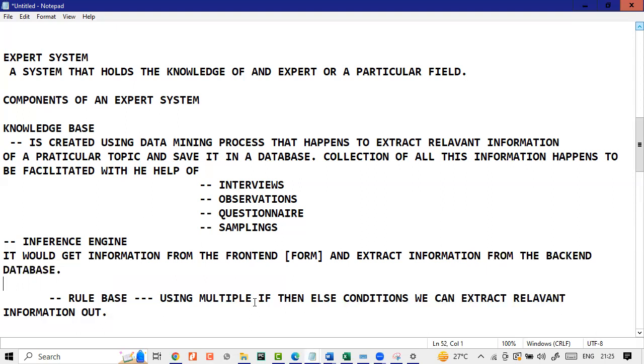When we talk about front end, front end means the form where you type in. Back end means the database from where you want to get the information. That's what your inference engine is doing. It's extracting the information. Although we have not started discussing it in our syllabus yet, but expert systems are now being integrated through AI. They have become more intelligent. The accuracy of information, as in right now, 2023, happens to be a lot more than it was four years back, five years back, because AI is helping you to extract very relevant information out.